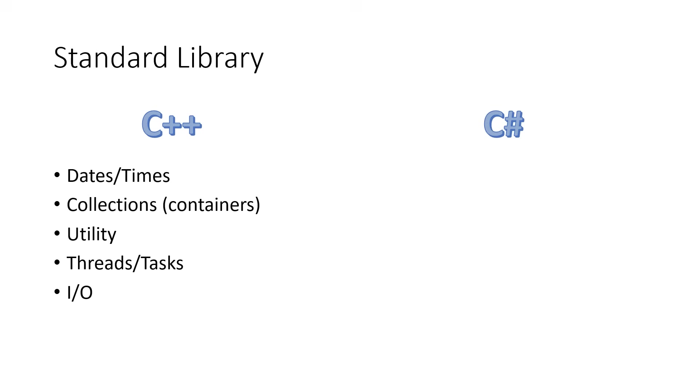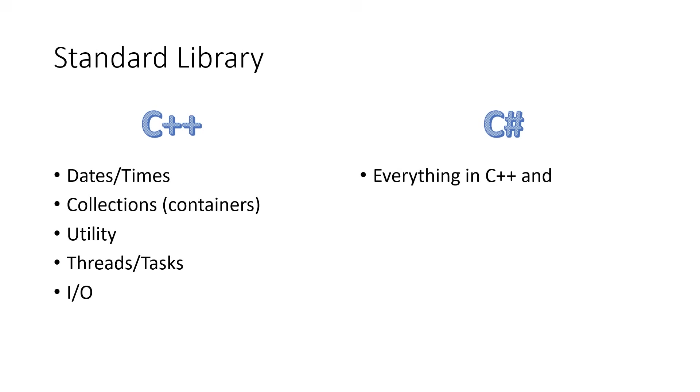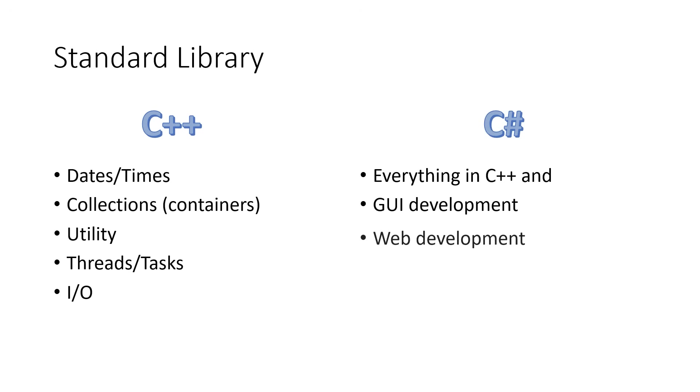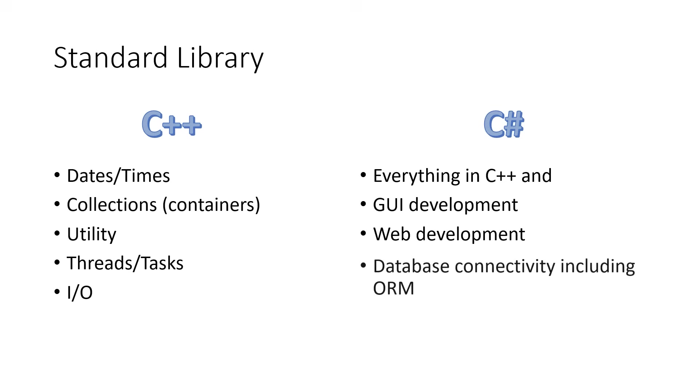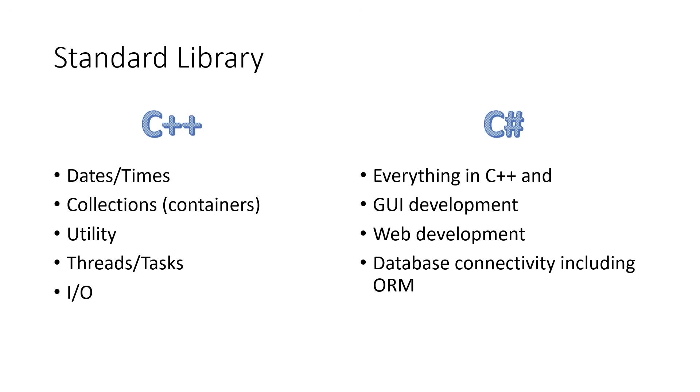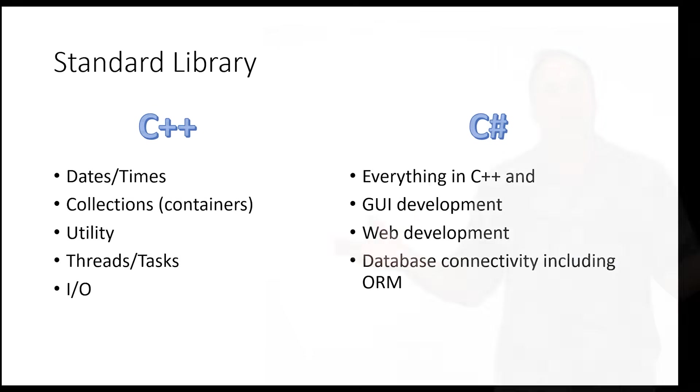In C Sharp, you get everything that's in the C++ standard library, plus several different GUI APIs for developing desktop applications, as well as a framework, ASP.NET, for web development, and a whole connectivity, a whole API for database connectivity, including an object-relational mapper known as Entity Framework. Much broader, more encompassing library in .NET for C Sharp.